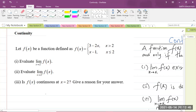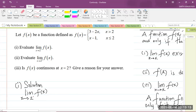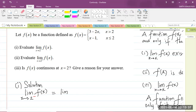So let's get into the solution. Part 1: we need to find the limit of f of x as x approaches 2 from the left. When we say x approaches 2 from the left, we're talking about all the values that are less than 2 on the real number line.